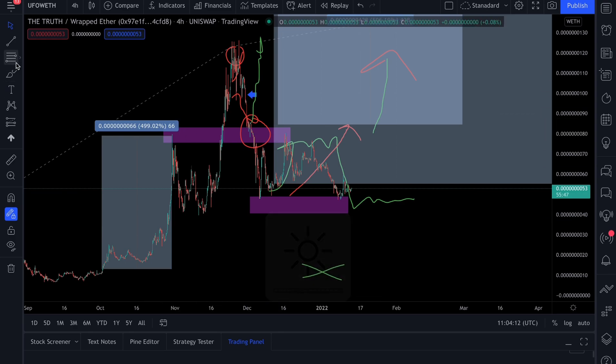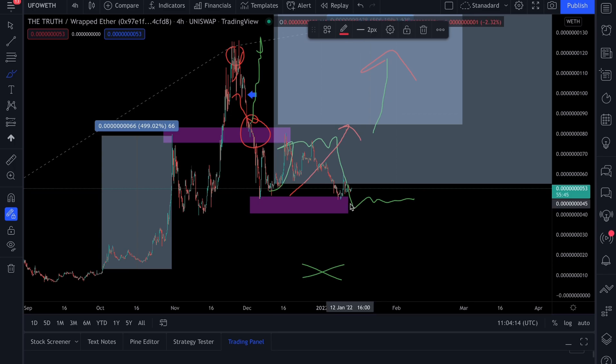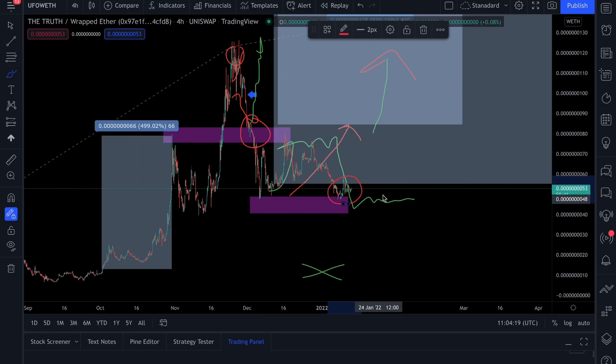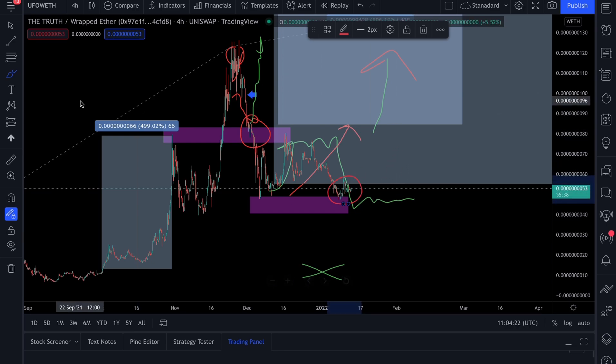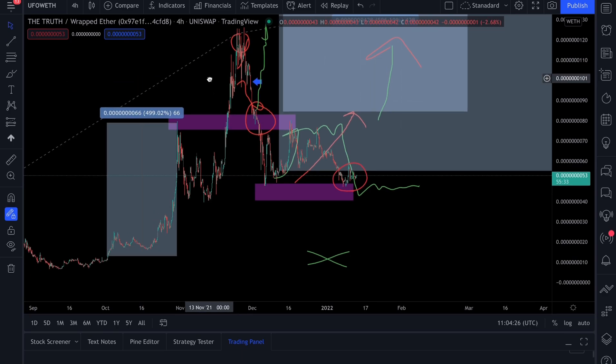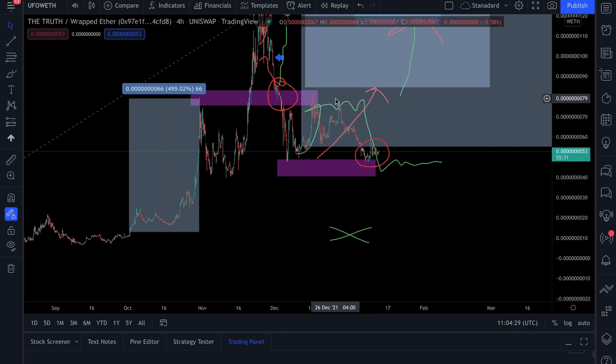As you guys can see, we've now found a bottom. Let me just highlight this for you here. We've now found a bottom at this area of support and it looks like we're about to see price take off.